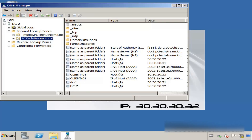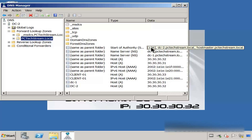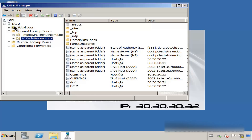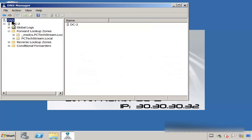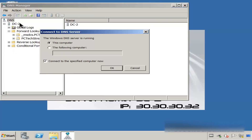If we need to compare the primary domain controller with the second domain controller, all we have to do is take a look at this number. Right in here we have 136. That means all the activities in this domain controller — whatever is new, whatever is changed. We are going to open DC1 from here and see if we get the same number.